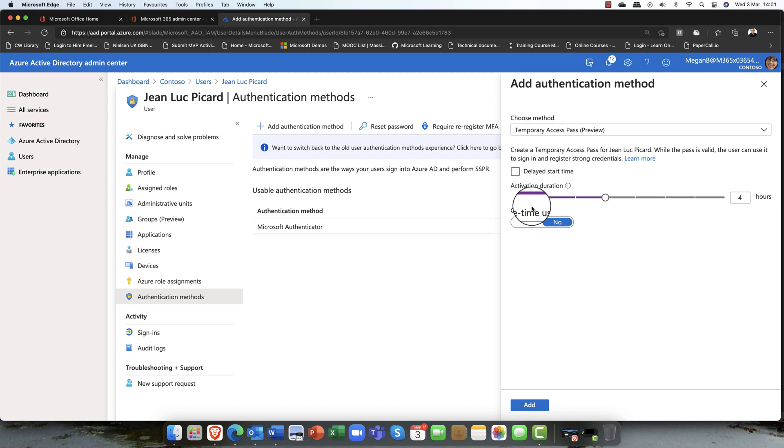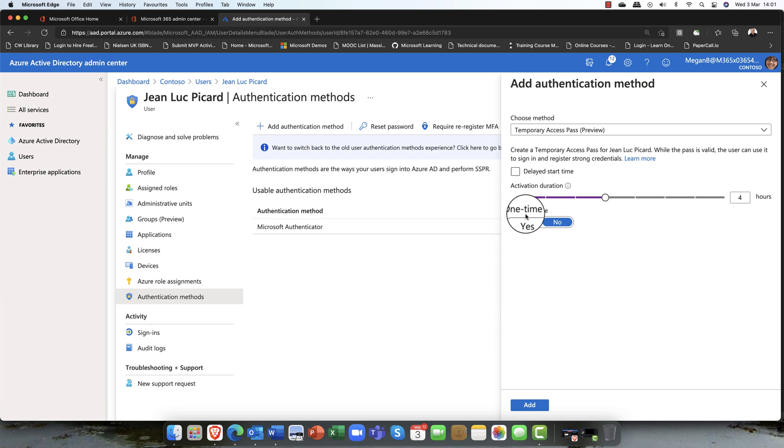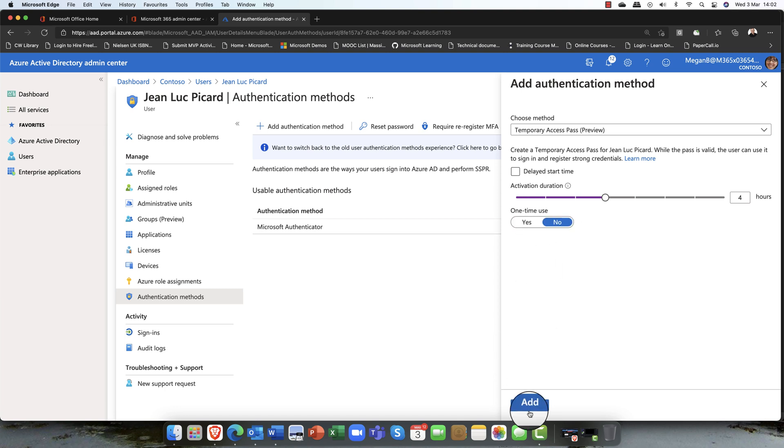Is this a one-time off? Is this a one-time use thing? Once he's used that code and once he's logged in, that's his only option. For the purpose of this demo, I'm going to go ahead and say no. I'm just going to click on add.